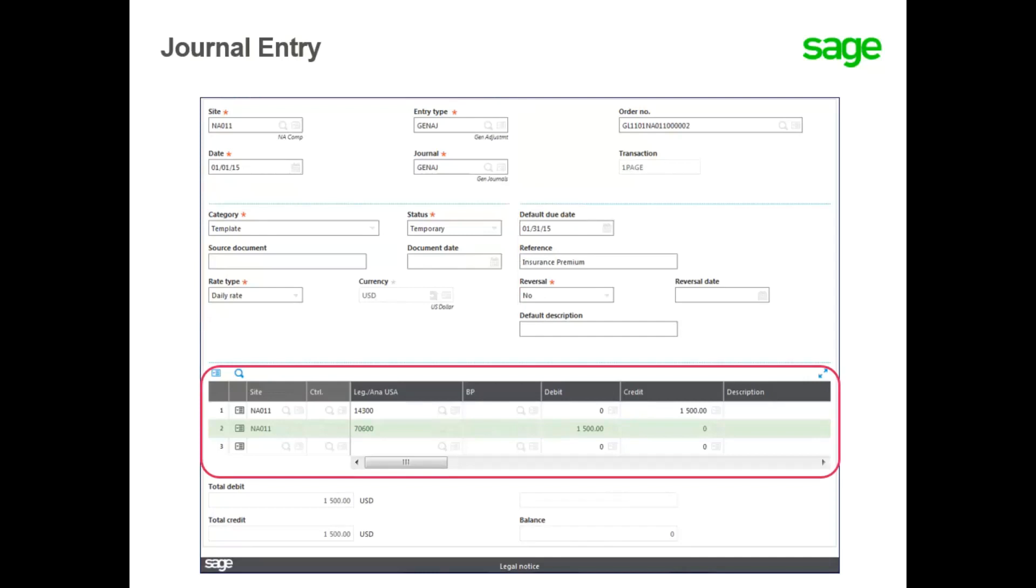A separate row is entered for each account that makes up the journal entry. Let's take a look at entering a manual journal entry in your system.